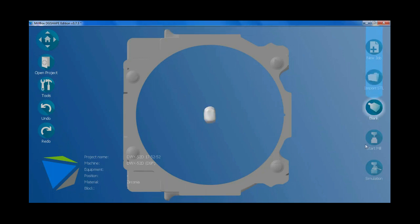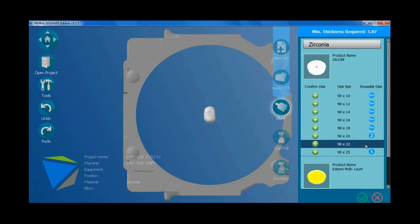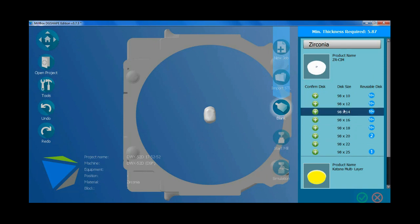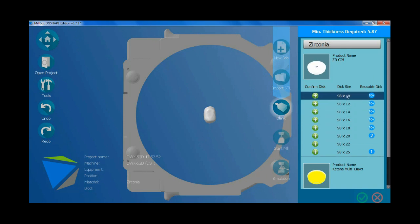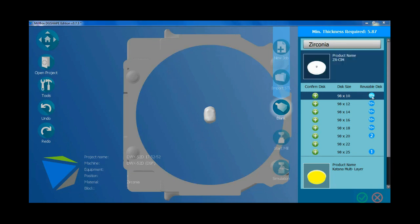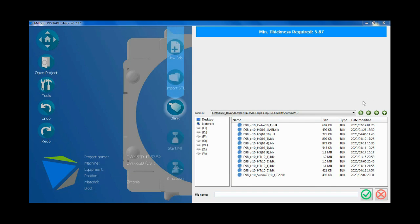Now I need to select the blank. Minimum thickness required shows that I need a blank with 10mm thickness. Blue option leads to window containing previous used blanks.